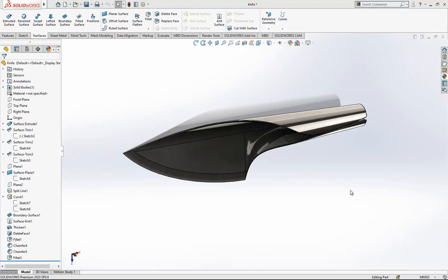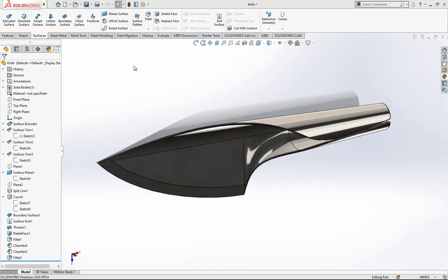Hey everyone, welcome to my video. Today in this video we are going to model this nice plane knife.